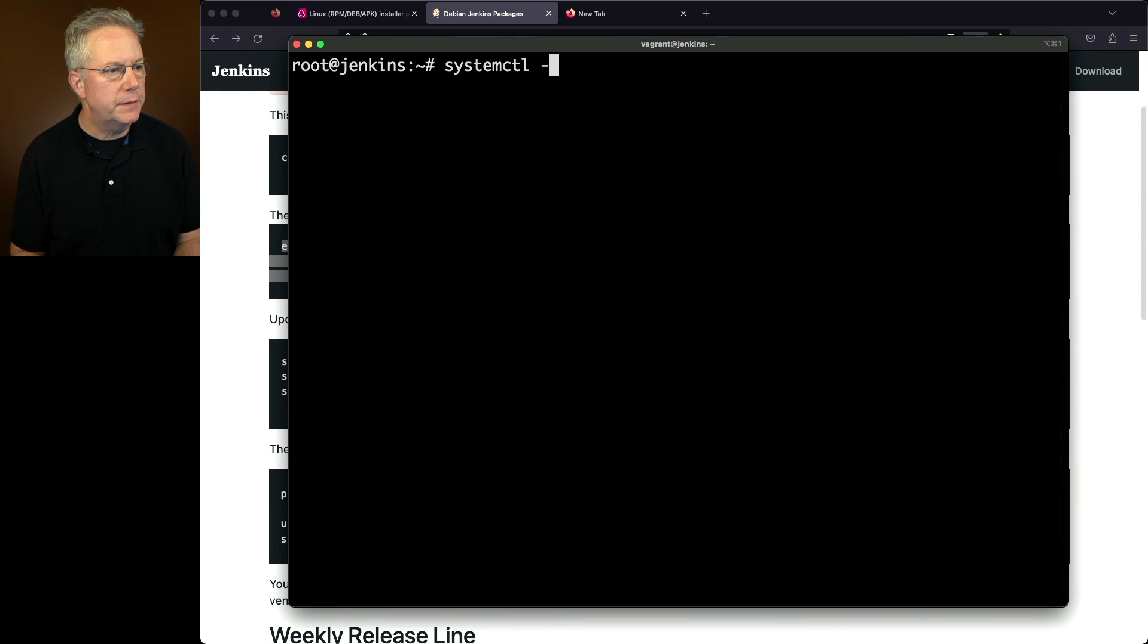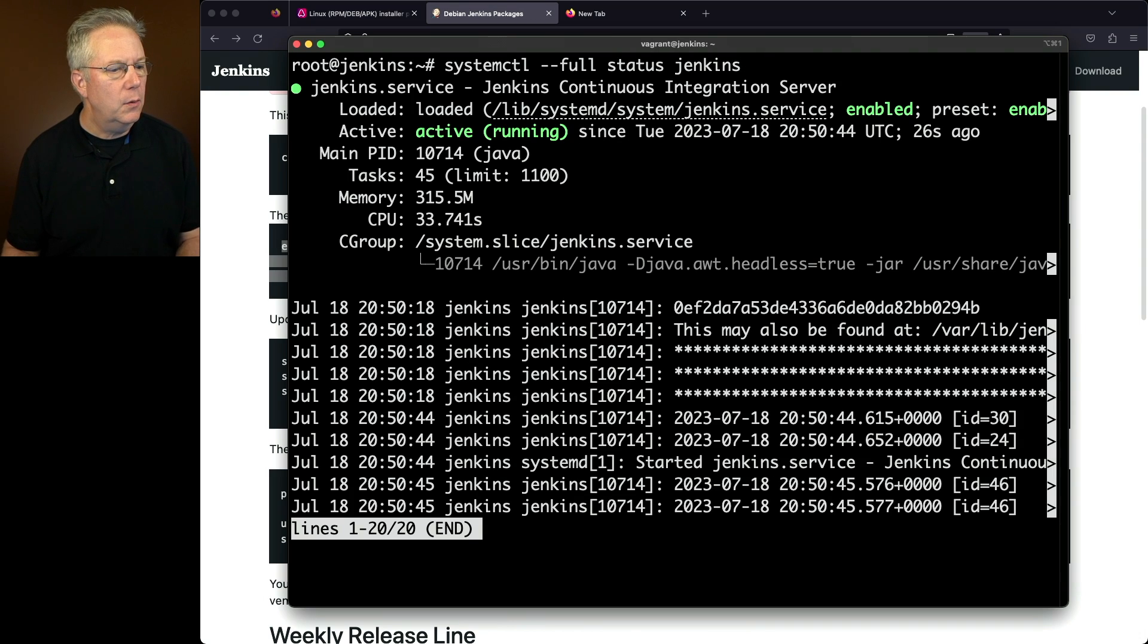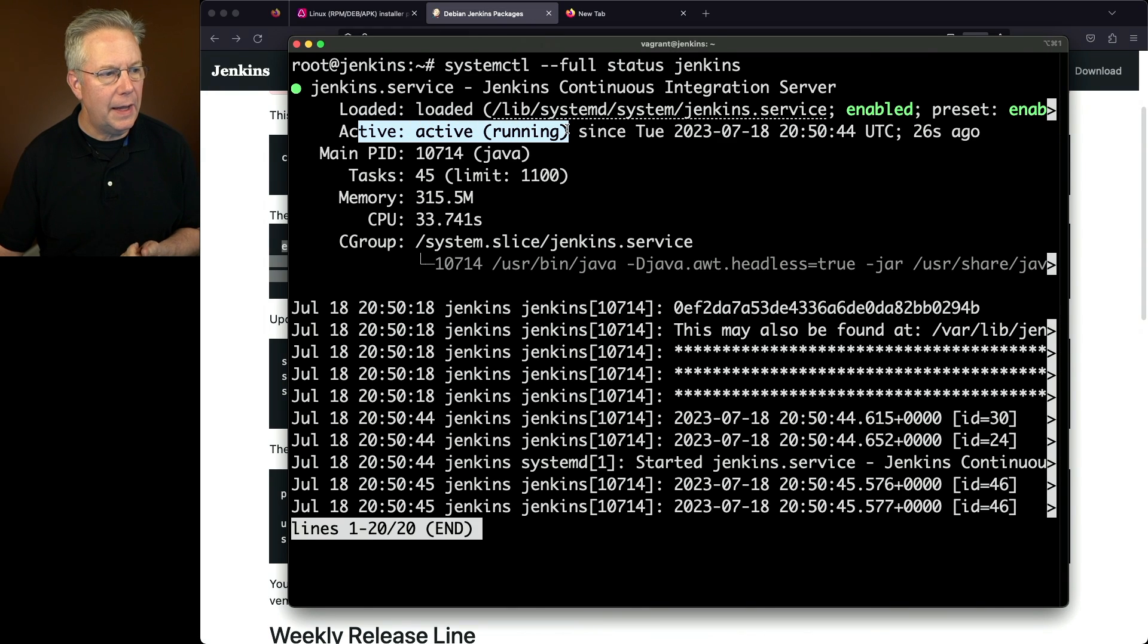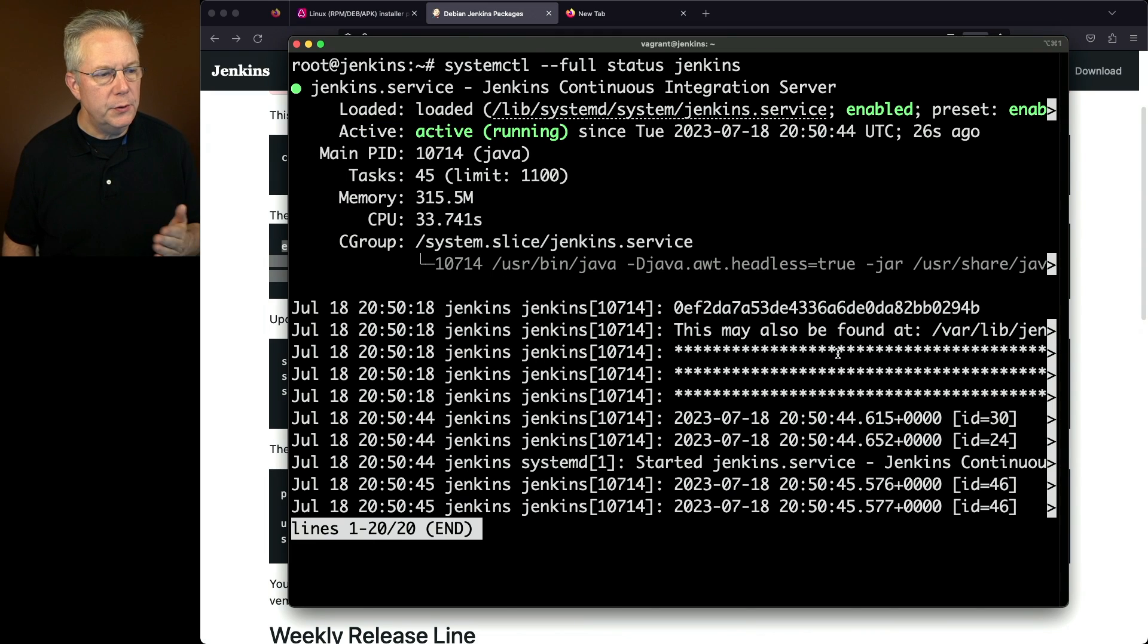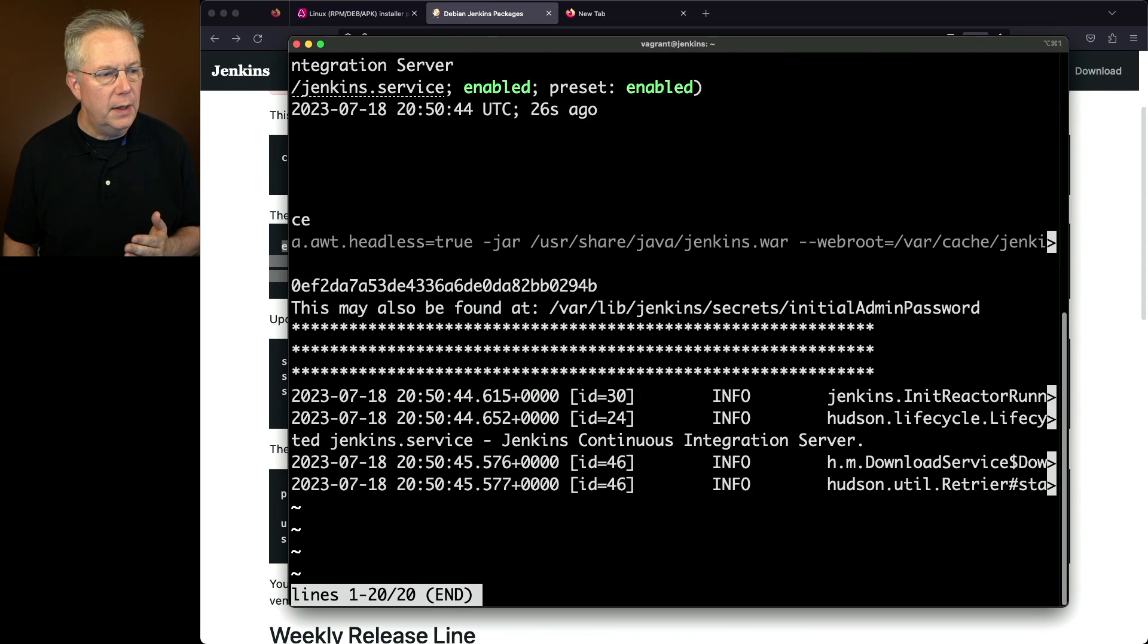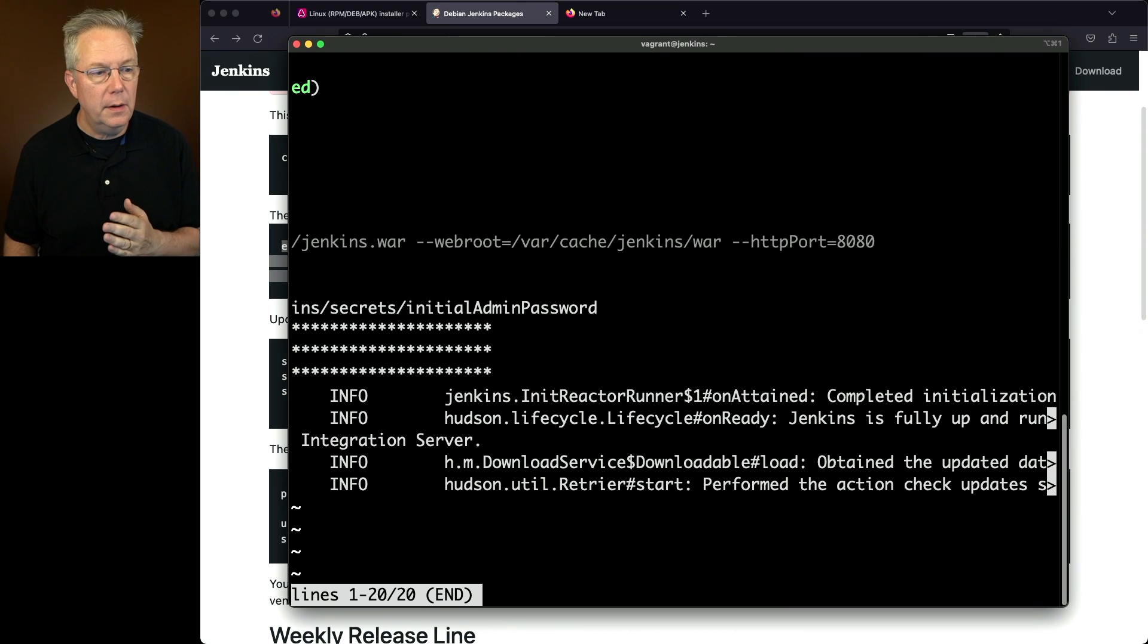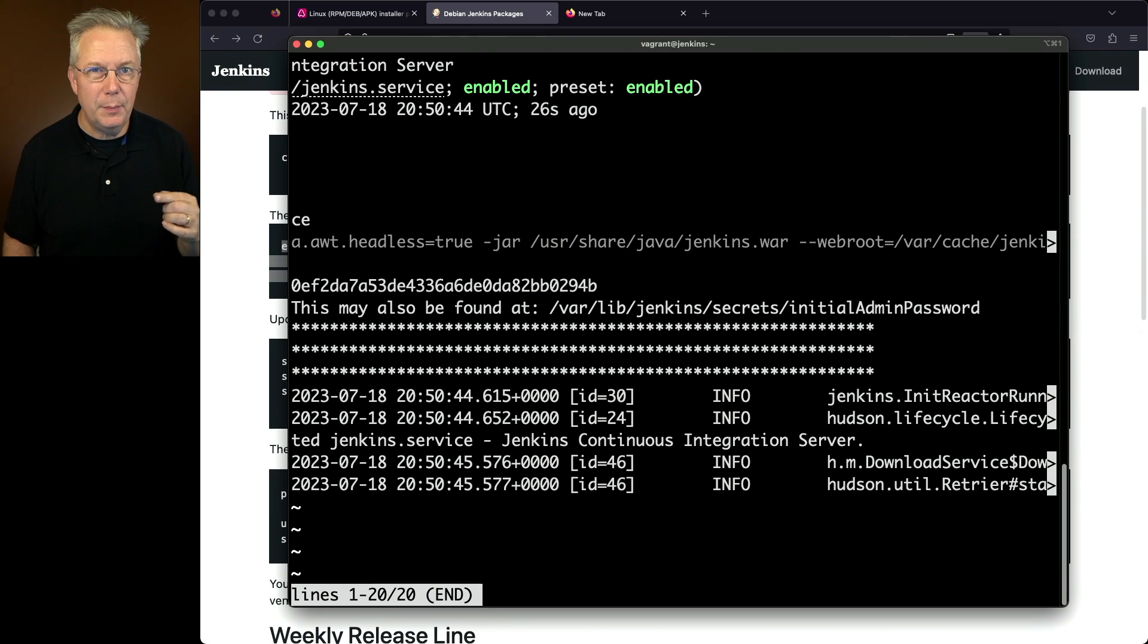We'll clear this out. Let's type systemctl --full status Jenkins. We can see here we've got a loaded line with what the service is. We have our line that's active. And we can also see under cgroup here, our user bin Java, our -D of java.awt.headless equals true, and then more information on running the war file, a web root parameter, and also an HTTP port parameter. This line in the middle is what we saw when we ran ps aux.